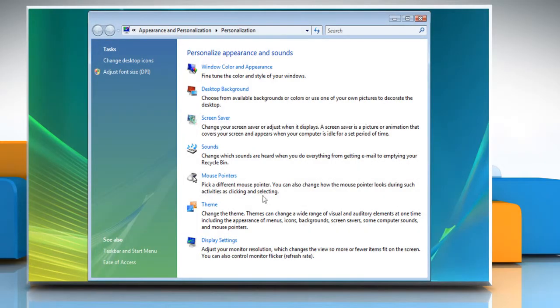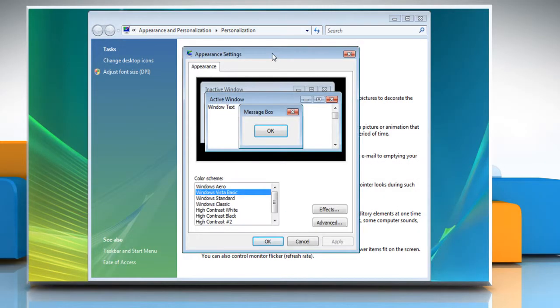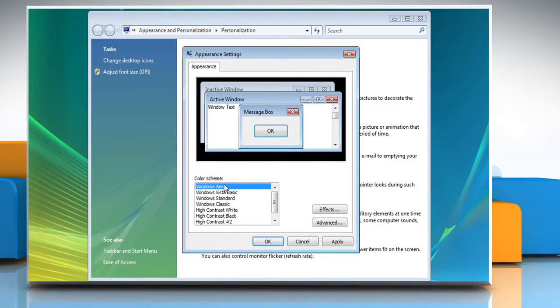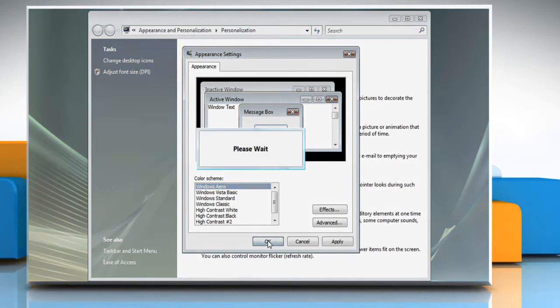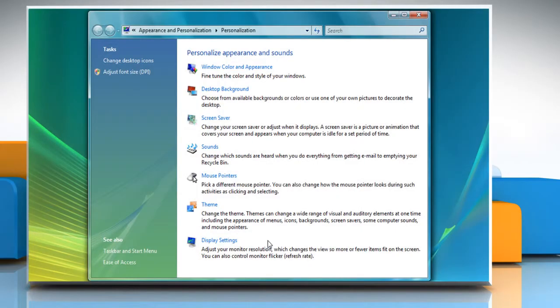Now, click on Window Color and Appearance. This will open the Appearance Settings window with a list of color scheme options. Select the Windows Aero option and then click OK to configure your computer to Windows Vista Aero.